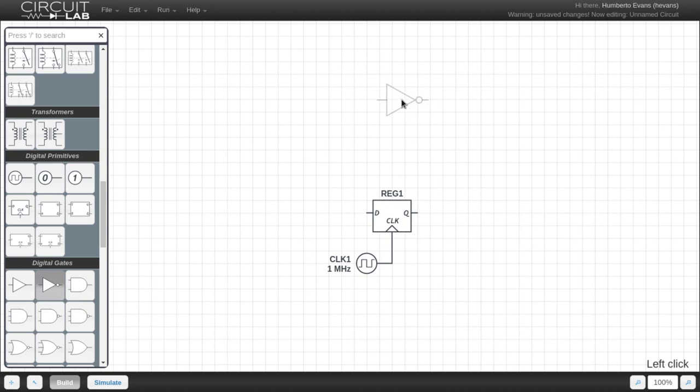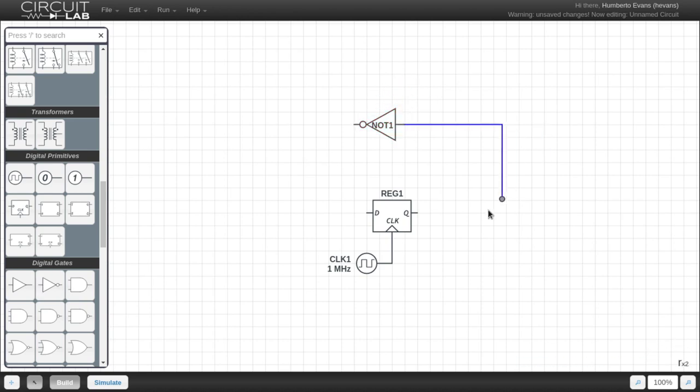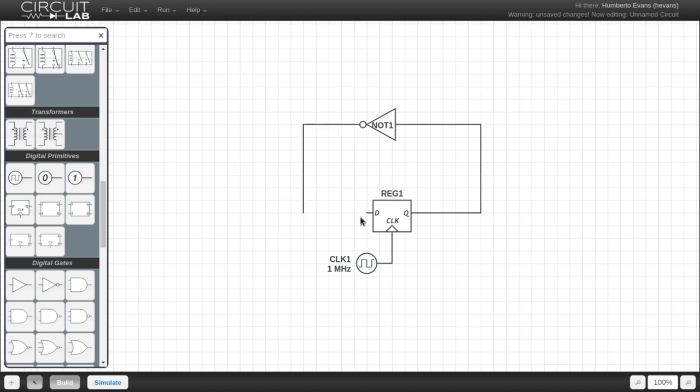So I'm going to grab a digital NOT here at the top to complete my circuit, rotate that a few times, and then just drag the wires out to connect my circuit.